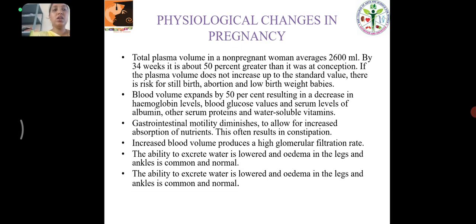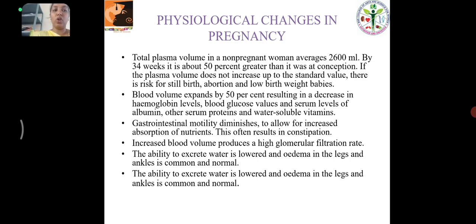Physiological Changes in Pregnancy: Total plasma volume in a non-pregnant woman averages 2600 ml. By 34 weeks, it is about 50% greater than it was at conception. Blood volume expands by 50%, resulting in a decrease in hemoglobin levels. Gastrointestinal motility diminishes. Increased blood volume produces a high glomerular filtration rate. Ability to excrete water is lowered and edema on the legs and ankles is common and normal.